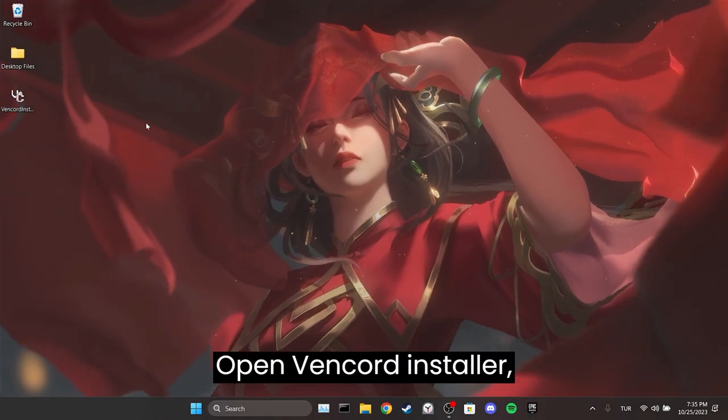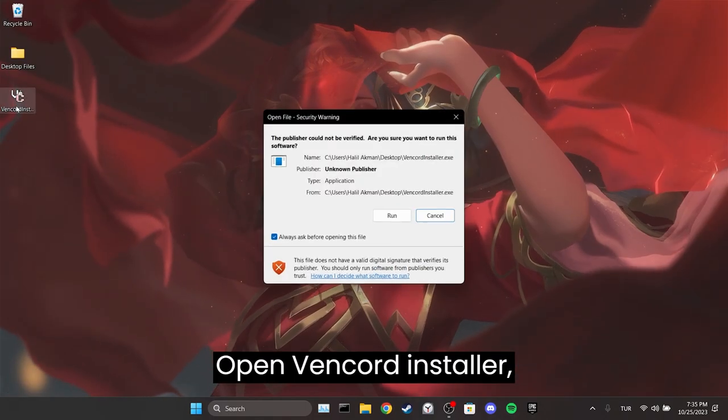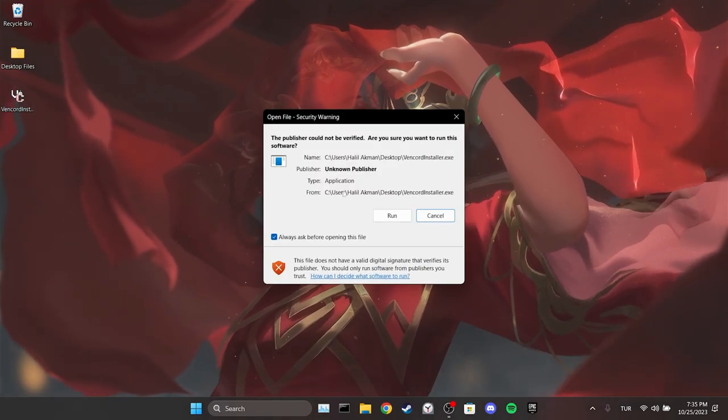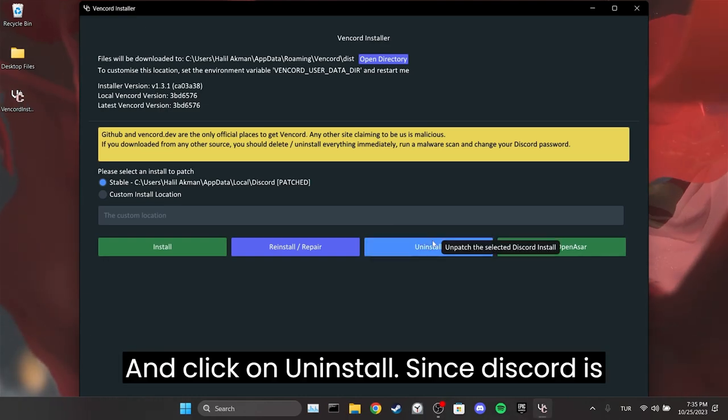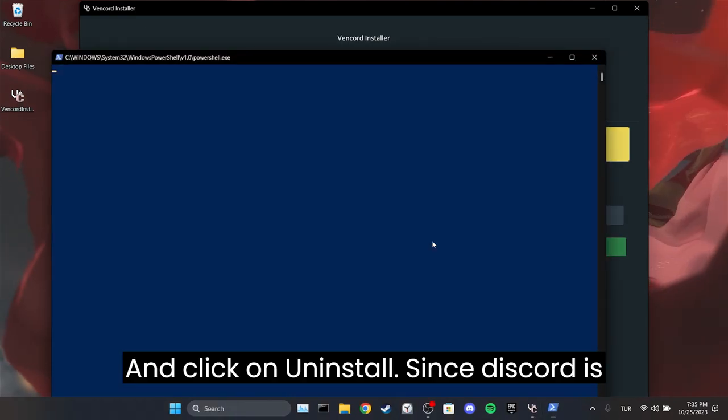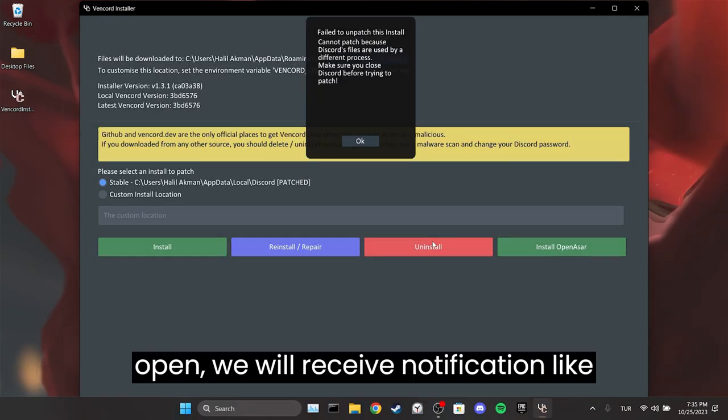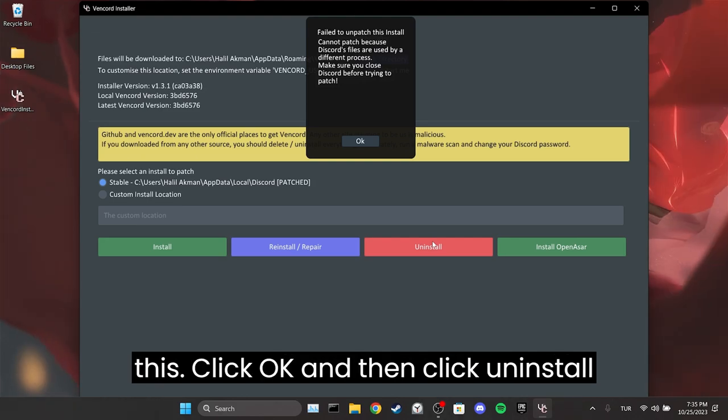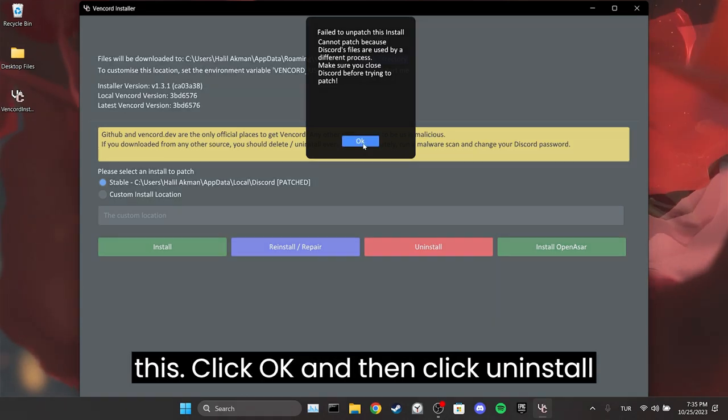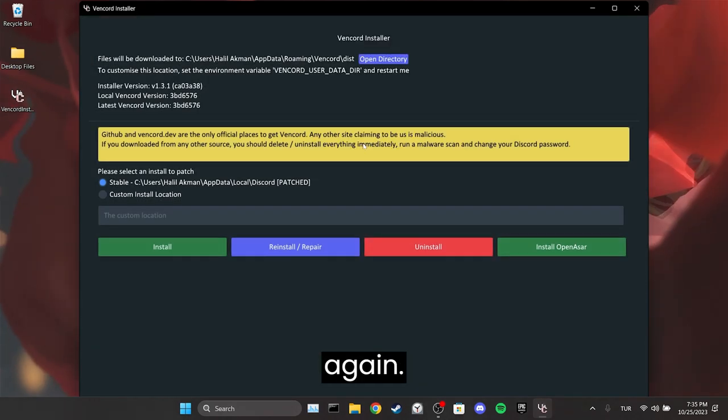Open Vencord installer and click on uninstall. Since Discord is open, we will receive a notification like this. Click OK and then click uninstall again.